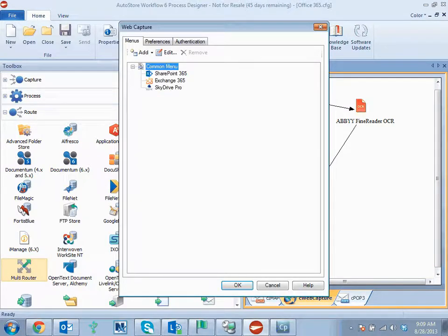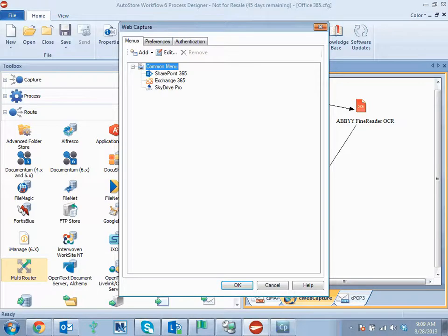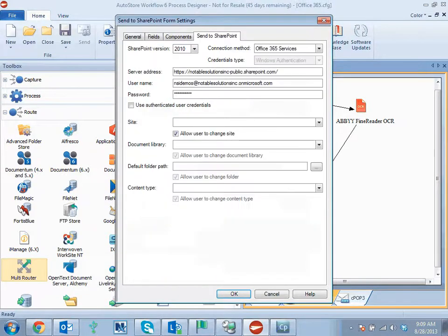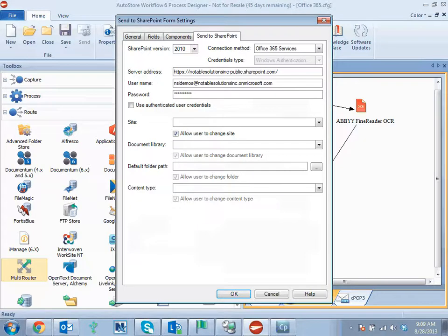We take a look at the configuration. Web capture is going to support different types of forms. We have a specific form for SharePoint. We can see that we can specify a particular connection method for Office 365.